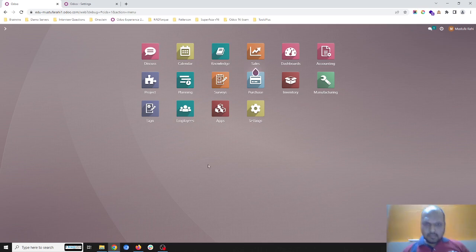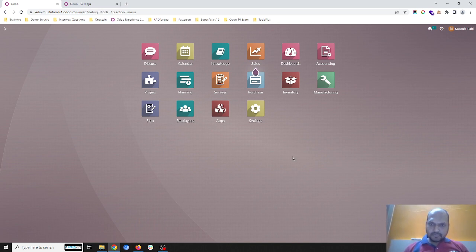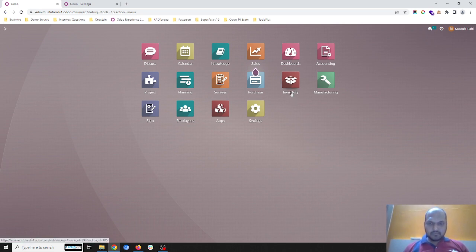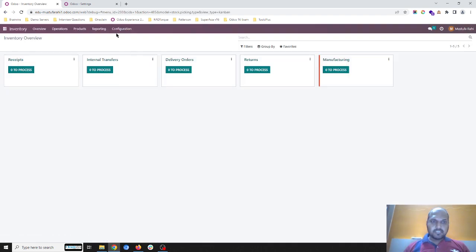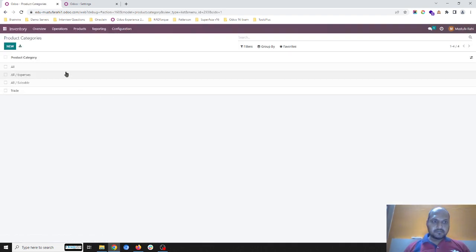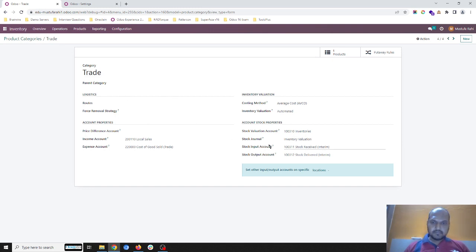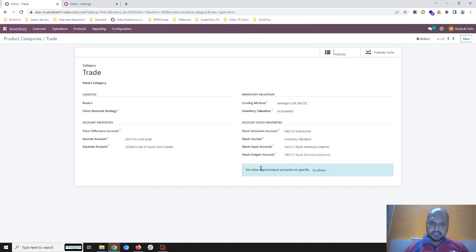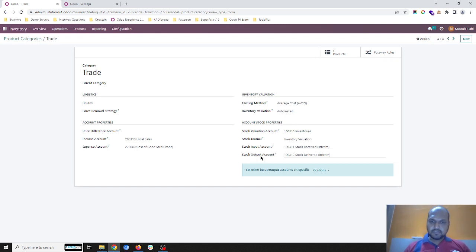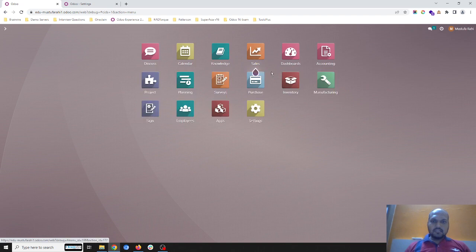Hello friends, today I am showing you the importance of configuring stock interim accounts when you are using the automated valuation. Here I have configured a new category 'trade type' where I have configured the average costing method, inventory valuation as automated, and it will enable the stock properties to set up — where I have given stock valuation as the inventories account, and set up the stock input and stock output accounts.